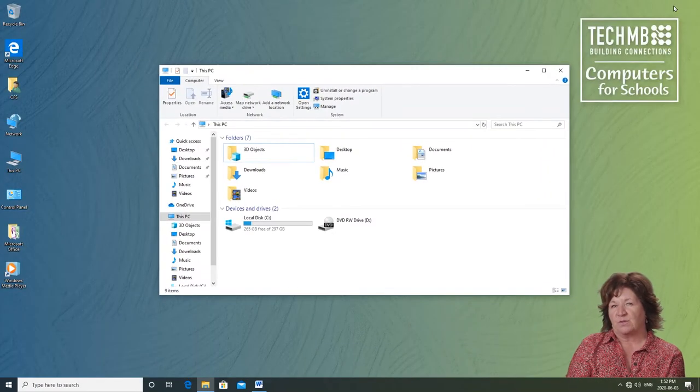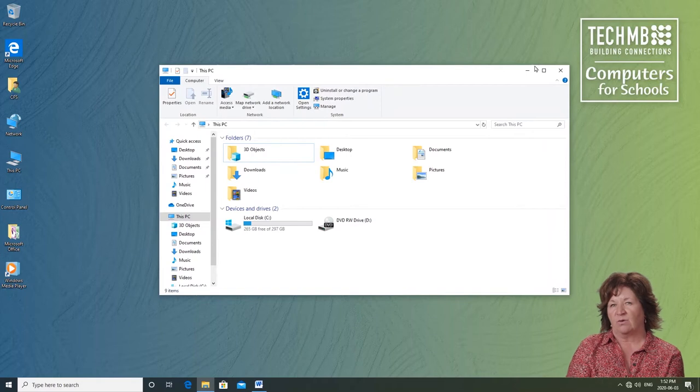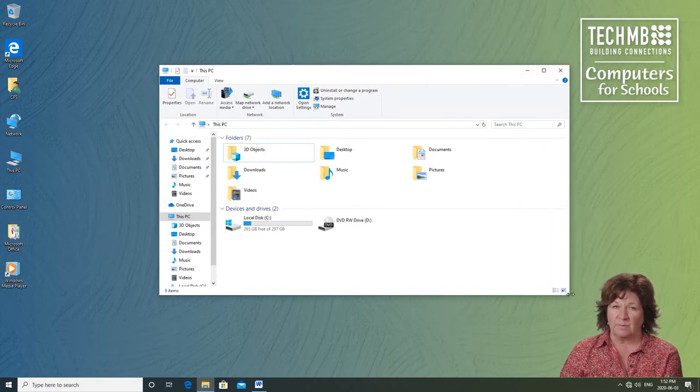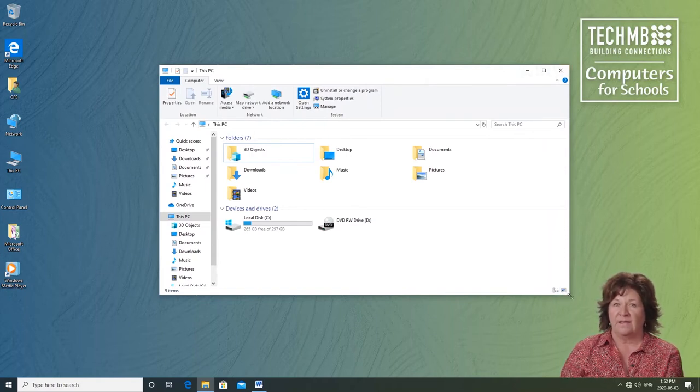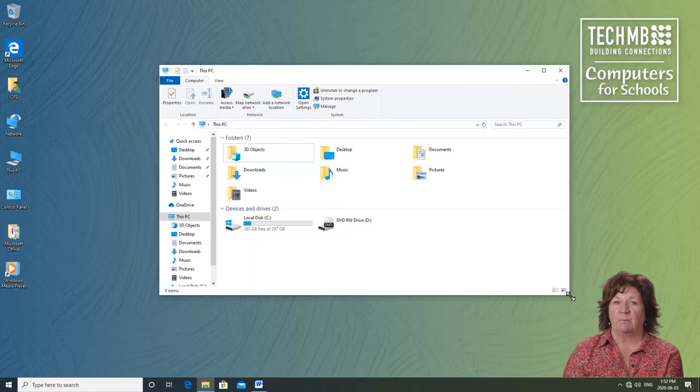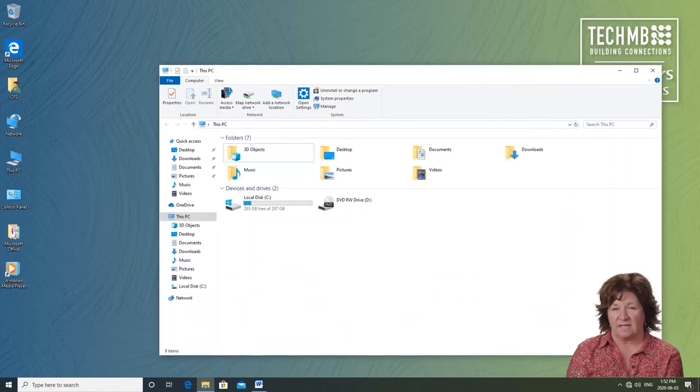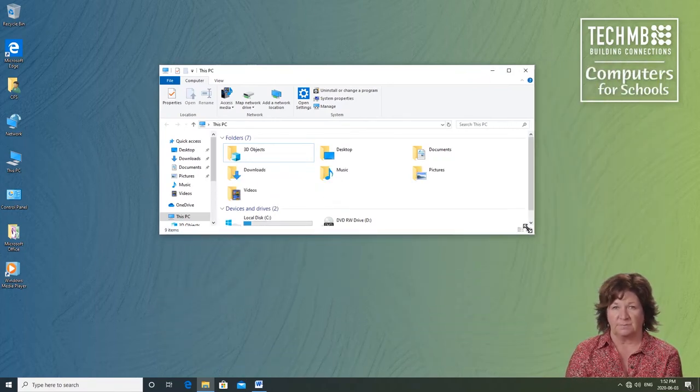If you move your pointer to the bottom right-hand corner of the window, left-click and hold the mouse button, then you can drag the window bigger and smaller to the exact size you want.